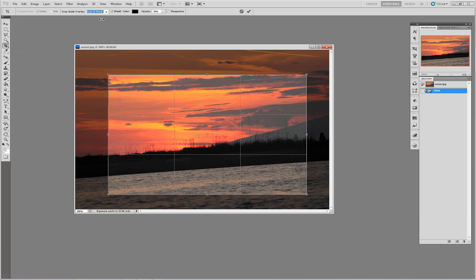Once you have a crop area selected you can begin to adjust in finer detail the area that you want cropped. You can use the resize handles to move the sides and corners to add or remove additional areas to be cropped.